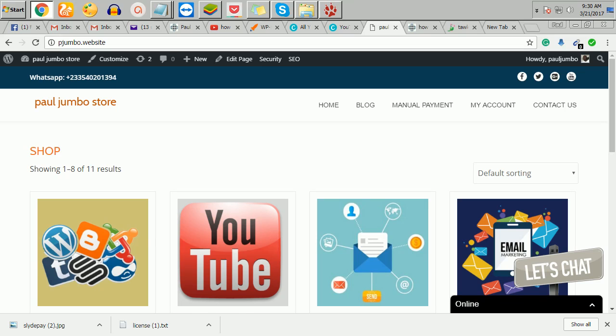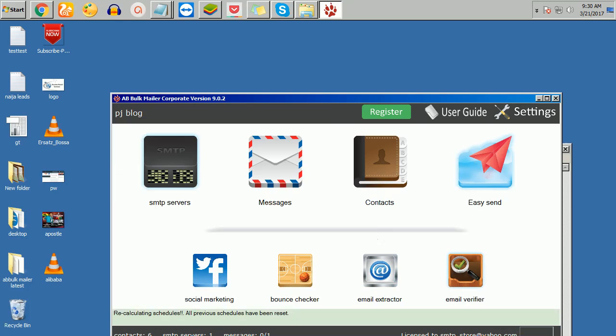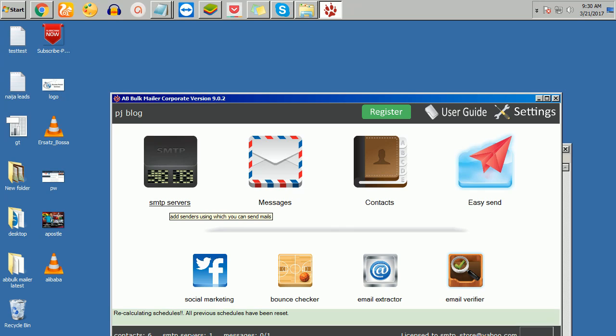Once you get this script, we have several softwares that we'll use, but in this video we are going to use a software called ABBockMiler. You can actually go and download the trial version and make use of it to see how it works.